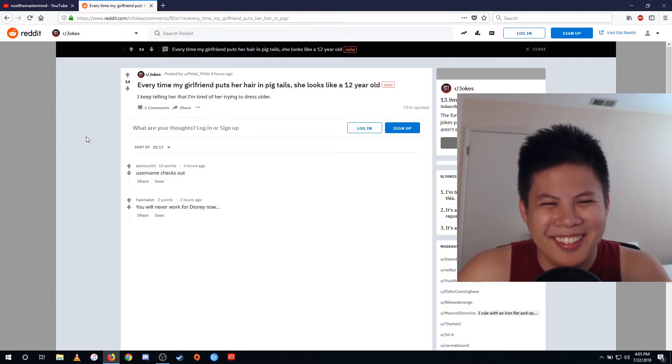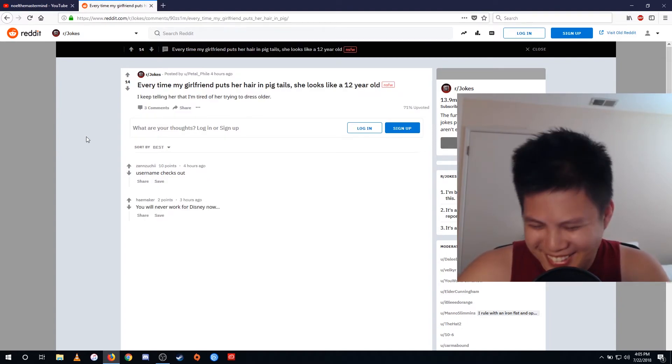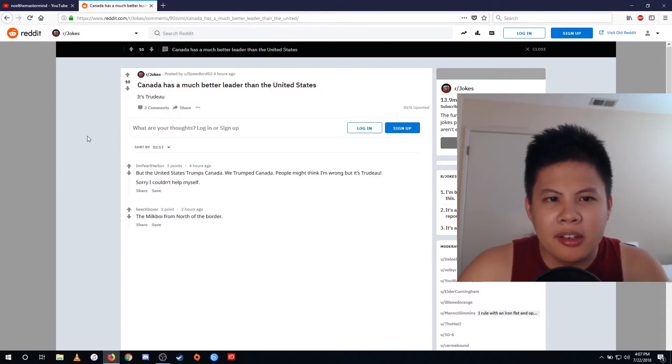Oh my gosh. Canada has a much better leader than the United States. It's true though.